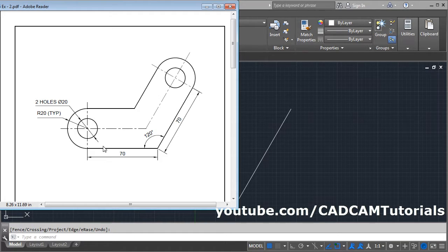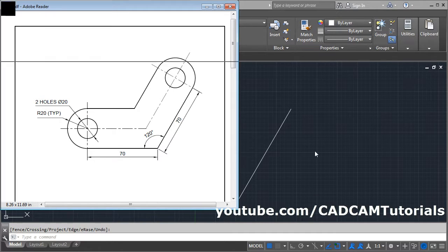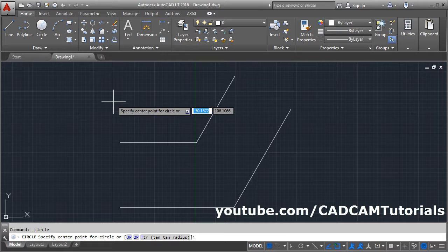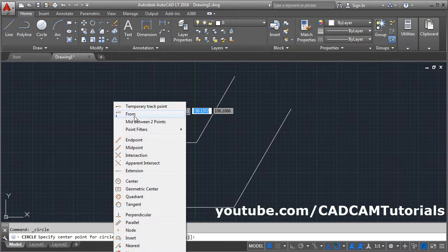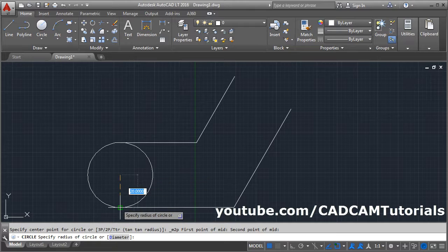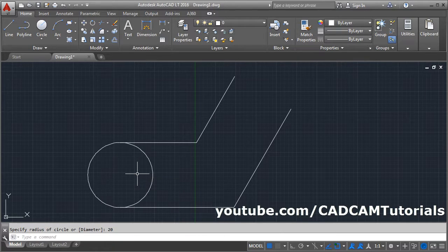To create a circle of radius 20 — the center of this circle is at the midpoint of these two lines. Click on Circle, Shift + right-click, and click on Mid Between Two Points. Select the first point, select the second point, and give the radius of 20. Press Enter.